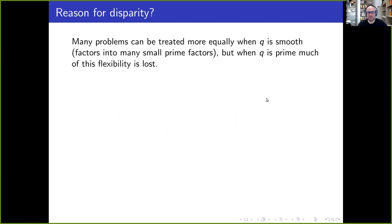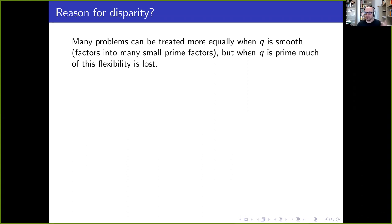One reason for this difference is that when the modulus Q factors into many small prime factors — when Q is smooth — that lets us adapt tools from the zeta case into the Dirichlet function case. But when Q is prime, there's no factorization possible, so some of those tools are missing. This is perhaps some explanation for why there's this lag.